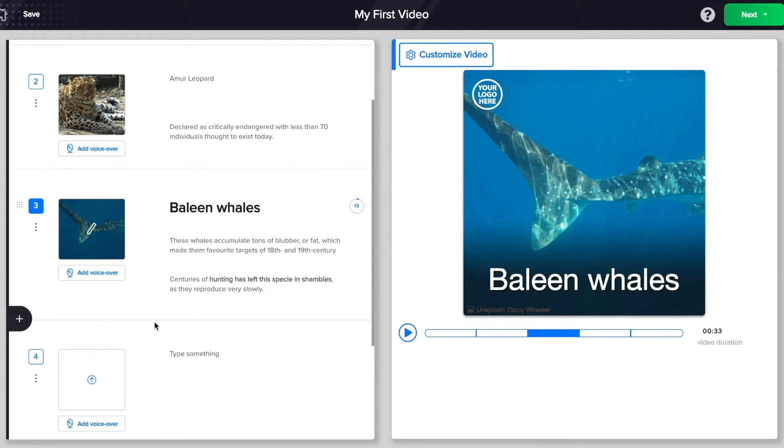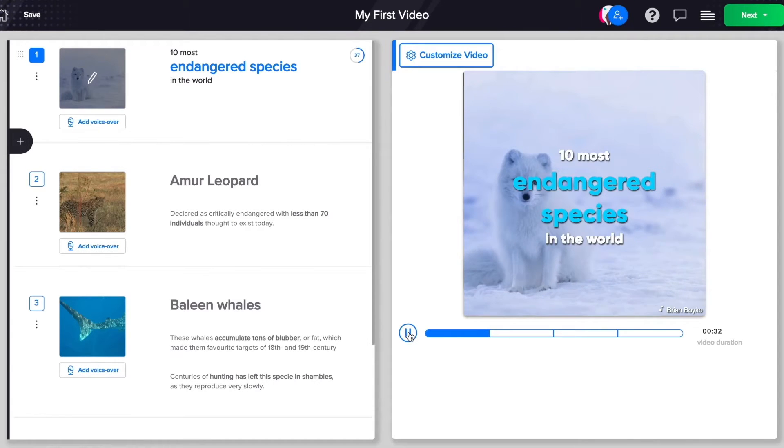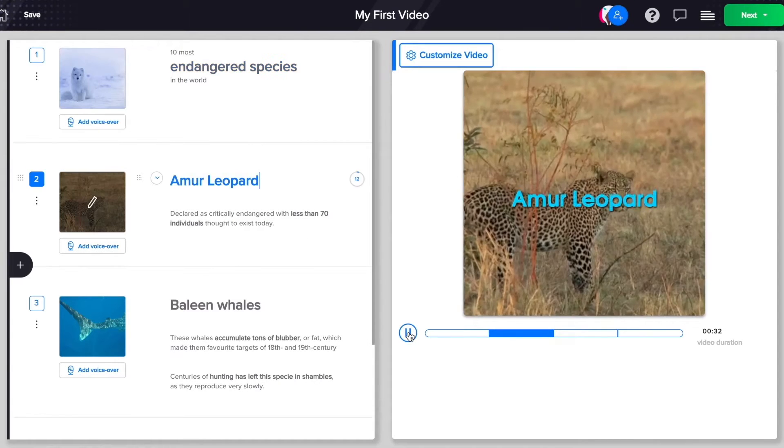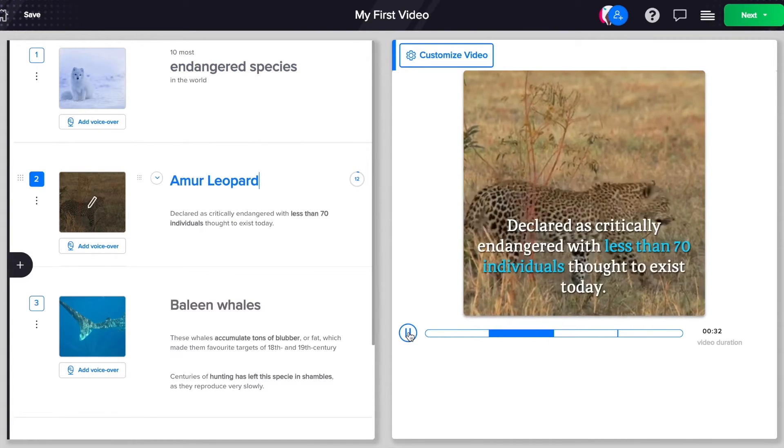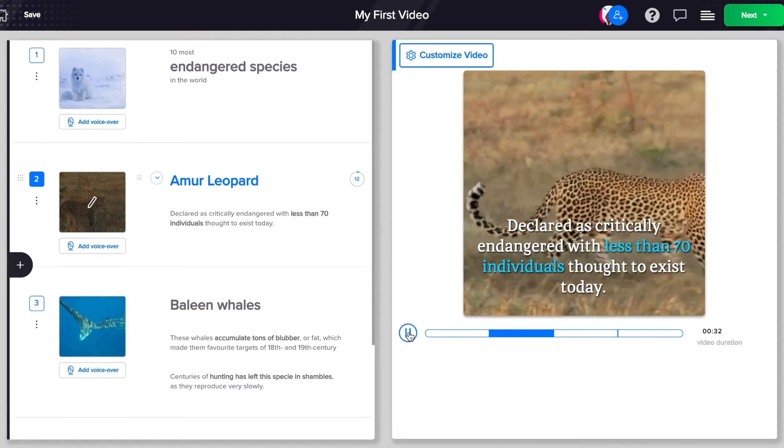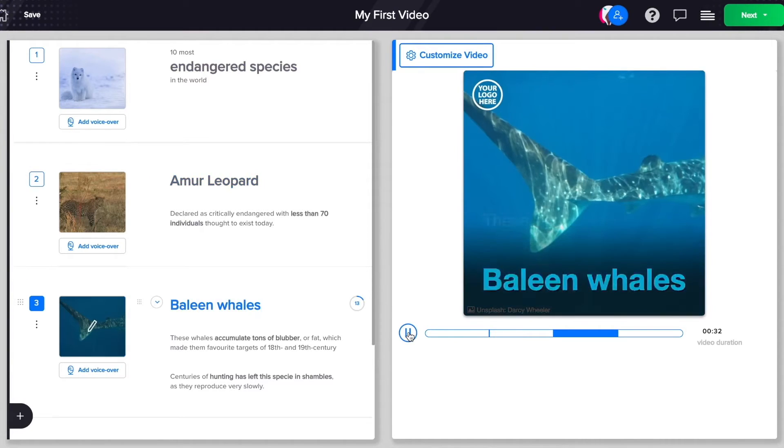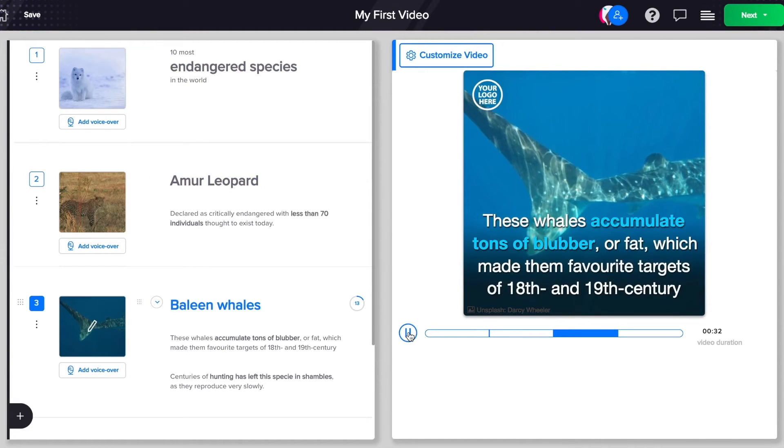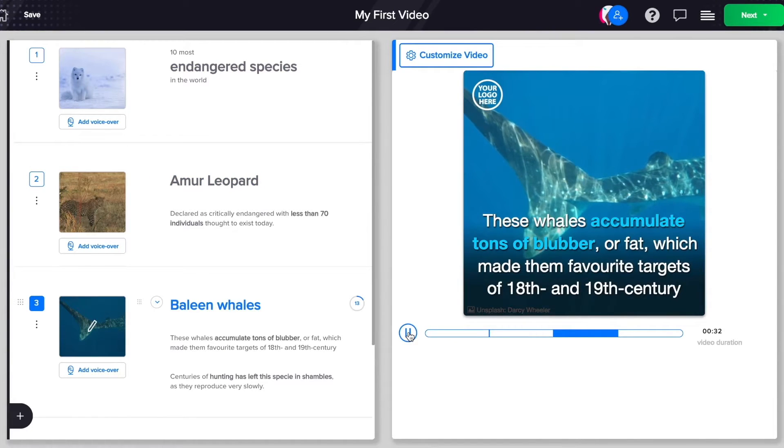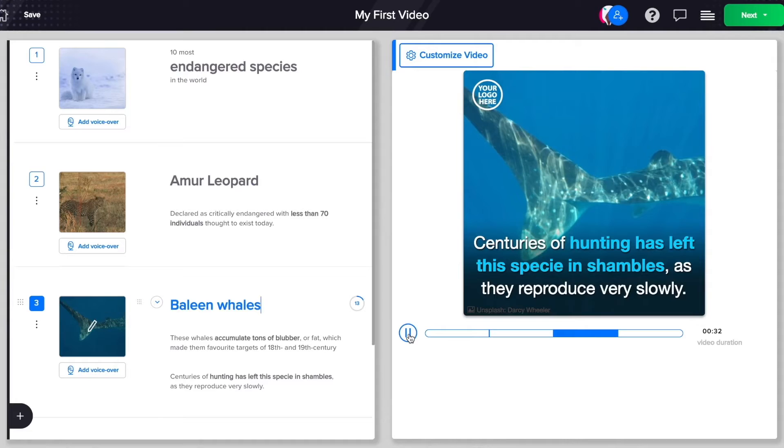Let's see how this plays in the preview. Wow, your first draft is ready. You can export now or take this video to the next level.